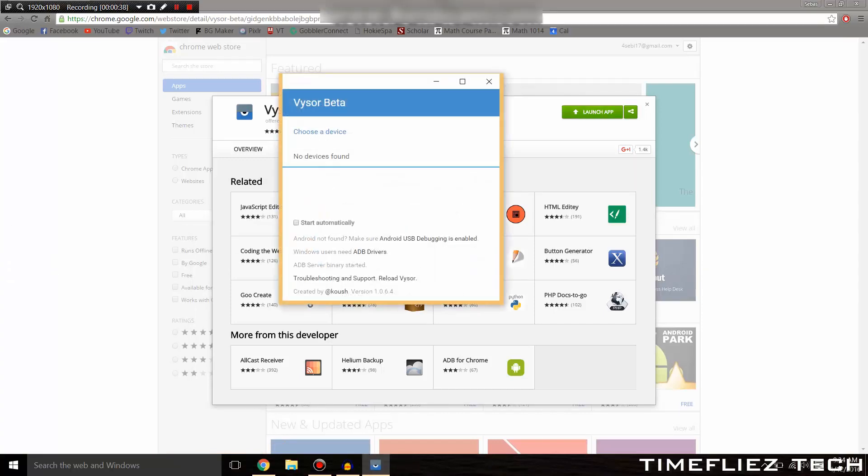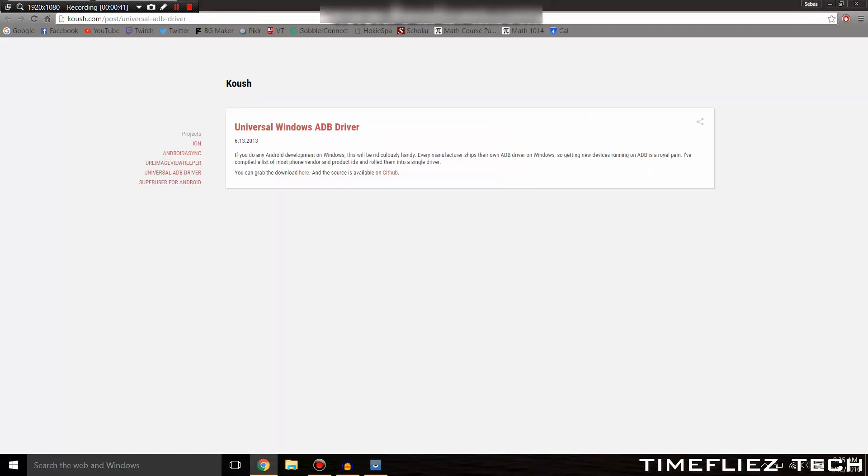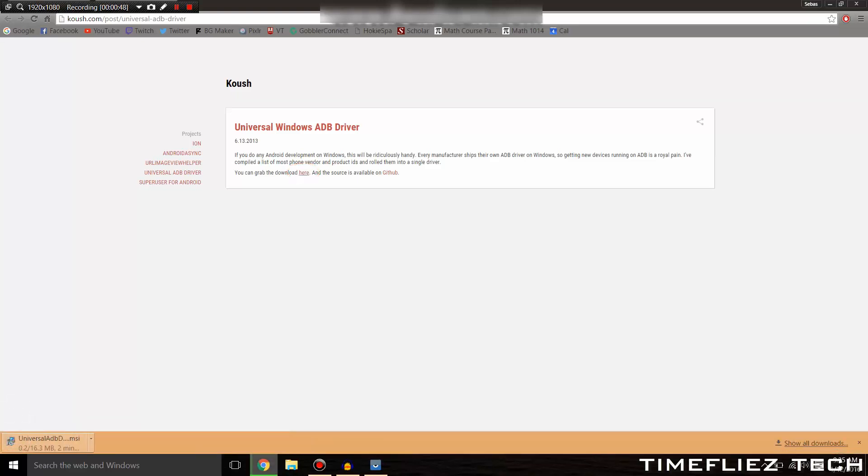Once you've opened the app, make sure you click on ADB Drivers at the bottom. Once you get to this page, go to the bottom where it says you can grab the download here and click on here.